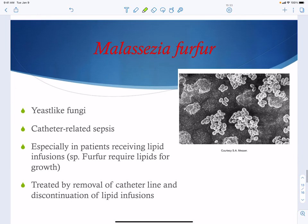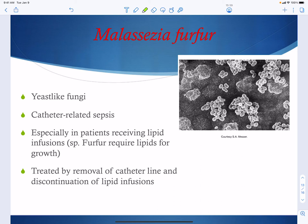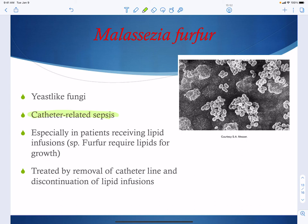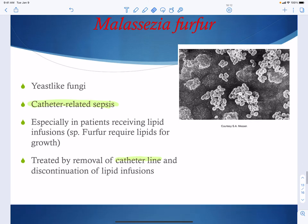Malassezia furfur is another opportunistic yeast-like fungus associated with catheters. It requires special lipids for growth, so people receiving lipid infusions can become infected. Treatment involves removing the catheter and discontinuing the lipid infusions. It is not a very robust fungus, so as long as the cause is removed, people can typically recover.